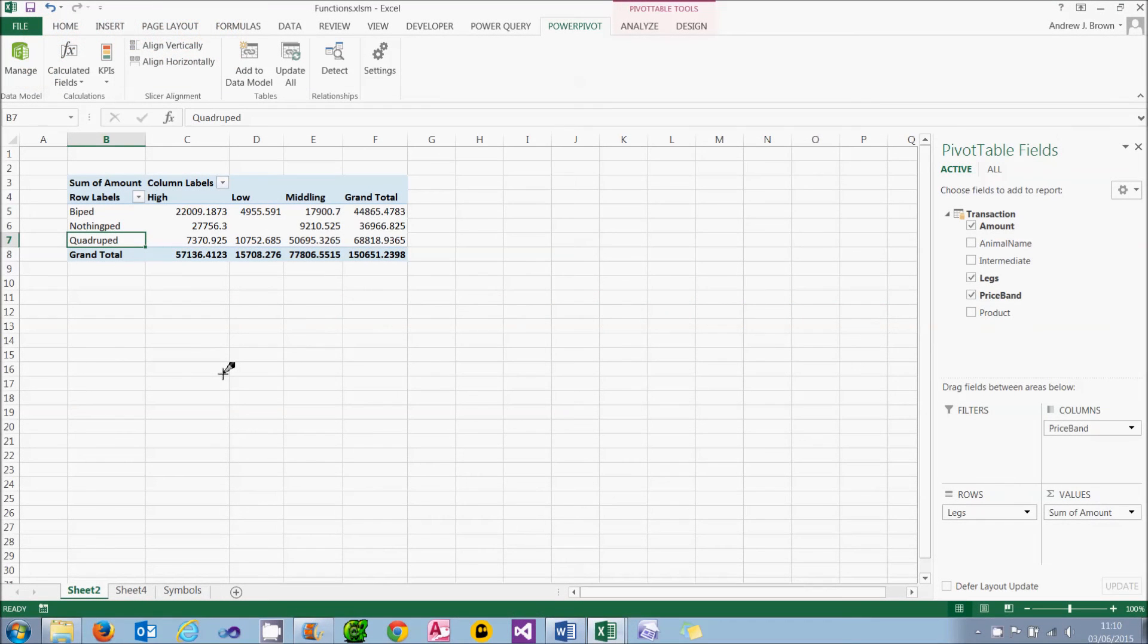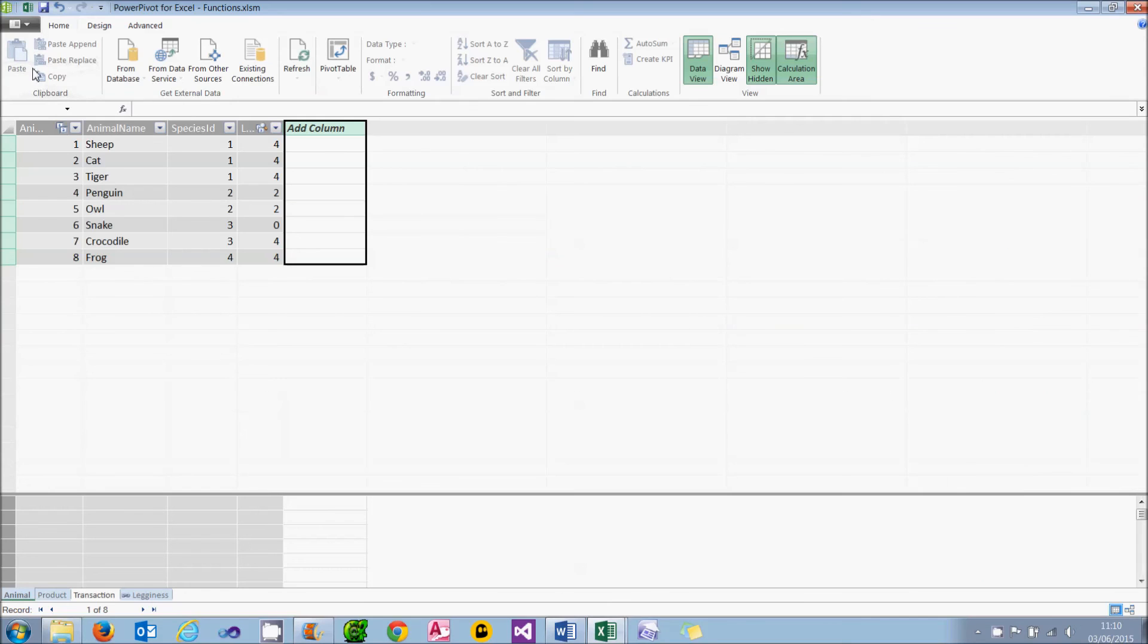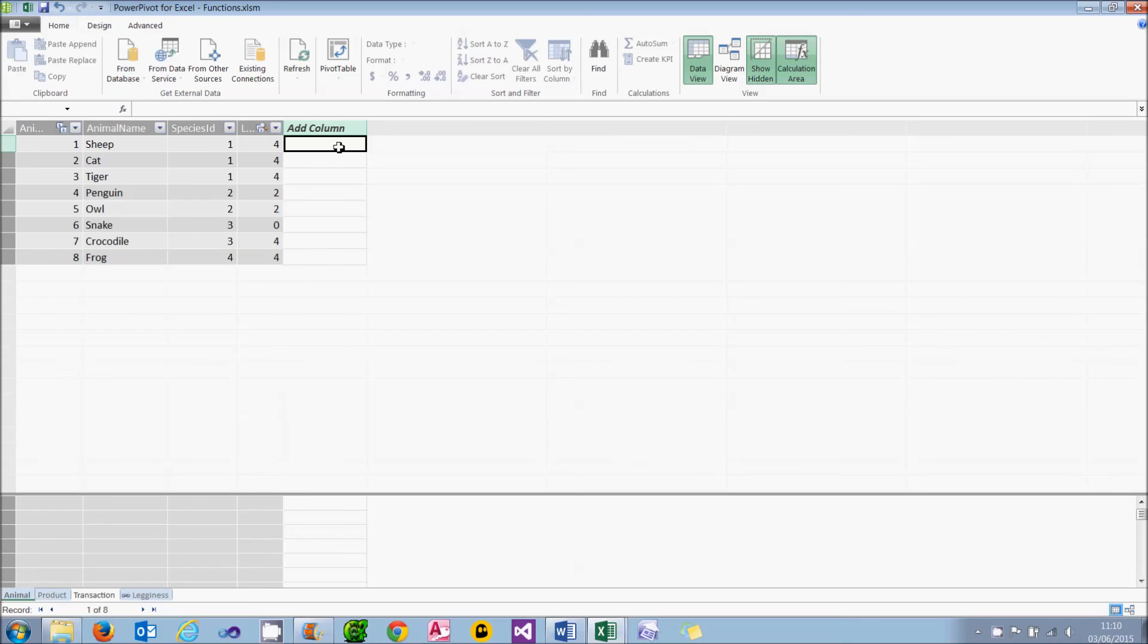So far, every time we've created a calculated column, we've done it by typing it in. But you can also use the function wizard, and I thought I'd briefly show that. It works almost exactly the same way as in Excel, but probably isn't quite as good. What I want to do is work out how many characters there are in each animal name. There's five in sheep, three in cat, five in tiger, etc. And to do that, I'll use the LEN function, but I'm going to pretend I don't know about it.